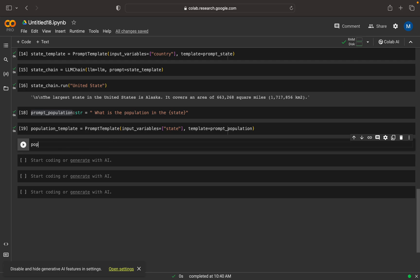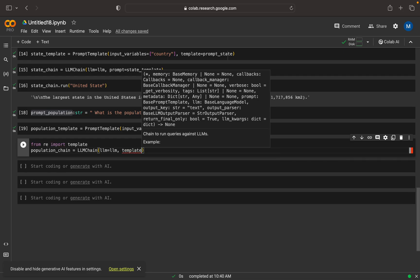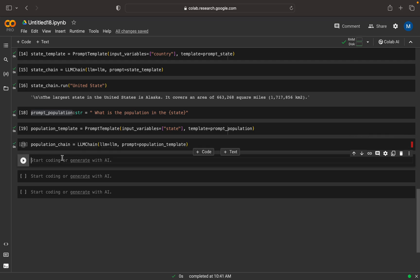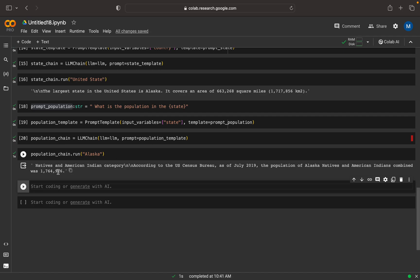Now I can create a population_chain — an LLMChain — which has the model and the population_template as the prompt. Now we can run this: population_chain.run('Alaska'). We can see the result — it says that the population is something like this; it mentions Alaska's native and American population.